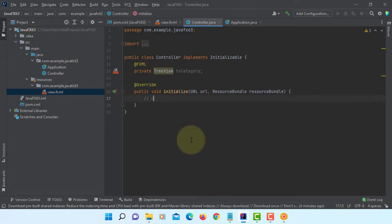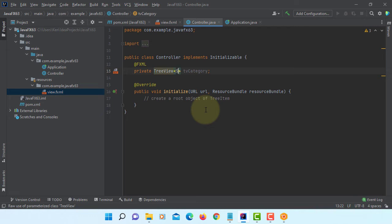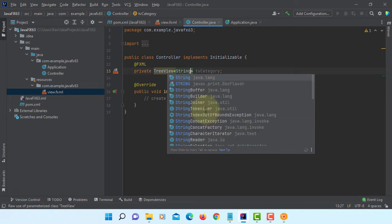That means we need to implement an abstract method called initialize. This is where we can set up the TreeView.